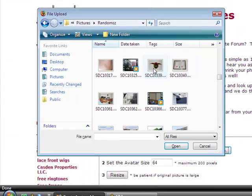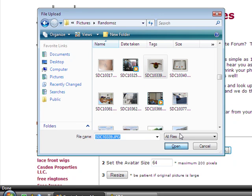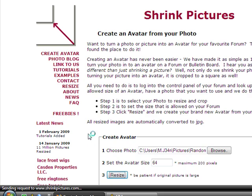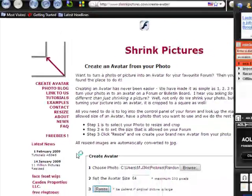Select your picture, press upload, then simple as that you press resize and then you wait for it to resize your picture.